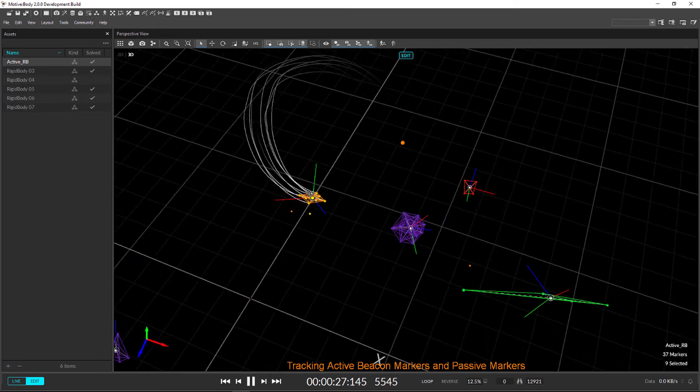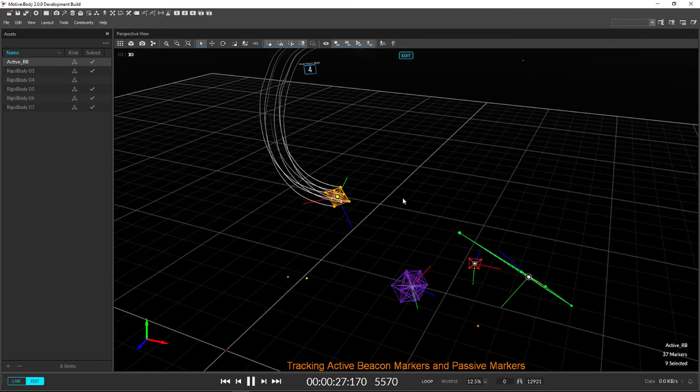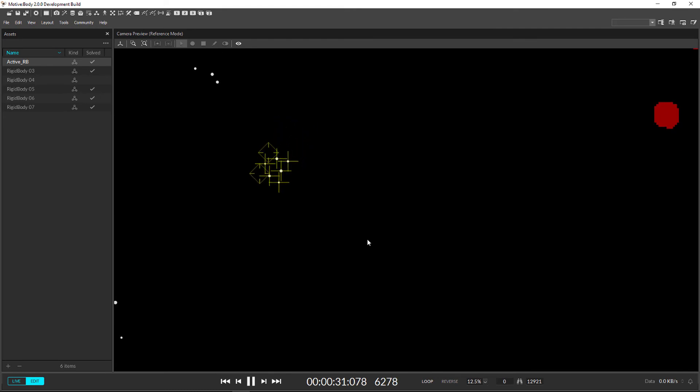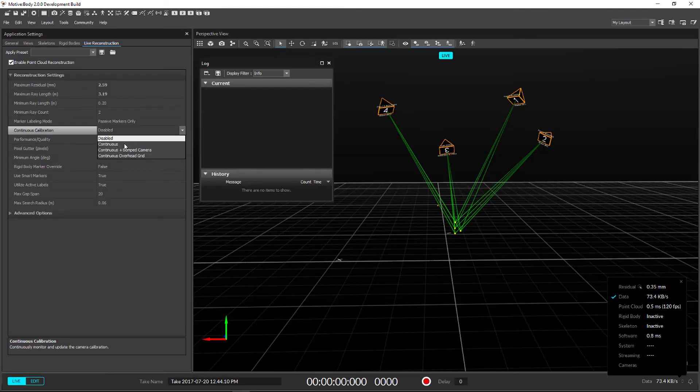There is full support for active marker tracking including strobe pattern recognition for identical rigid bodies.